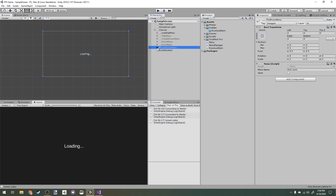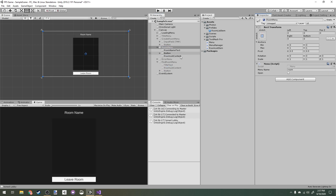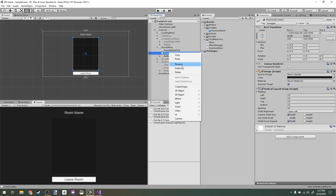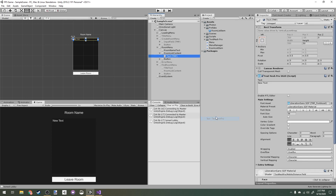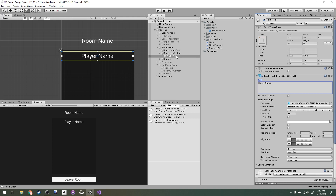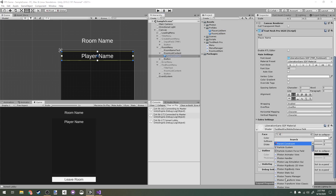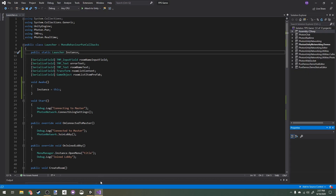Since our player list is going to be so similar to our Find Room list, I'll copy the Room List Content and paste it into the Room Menu, positioned in the middle. Then I'll make another prefab for our Player List Item — this time just a Text object, since all we're displaying is a username. I'll center it, set the placeholder text to 'Player Name', rename it 'Player List Item', and add it to our Prefabs folder.